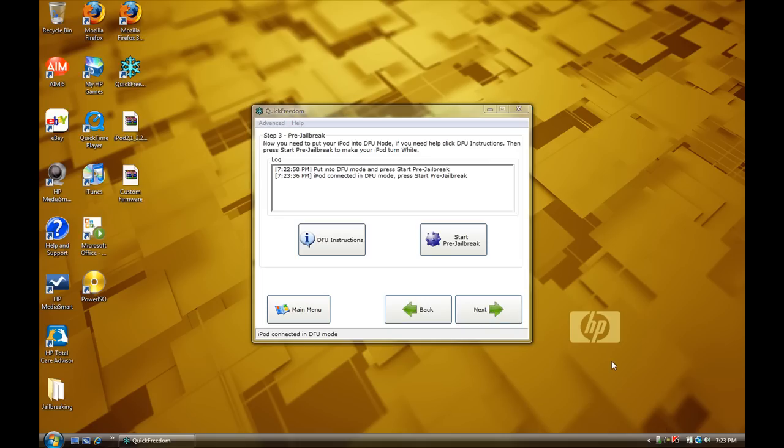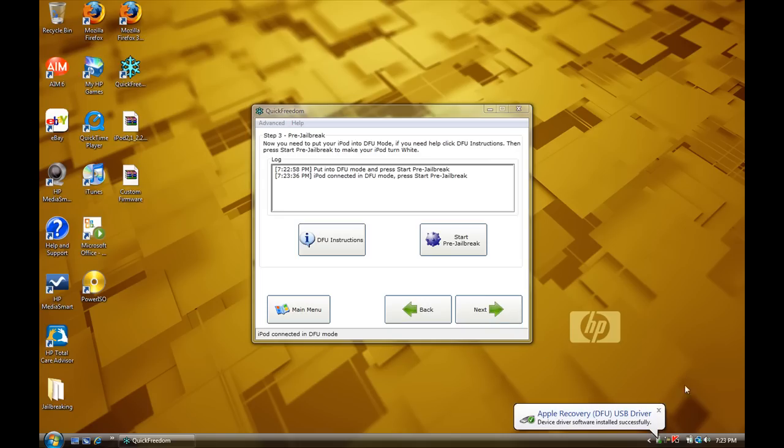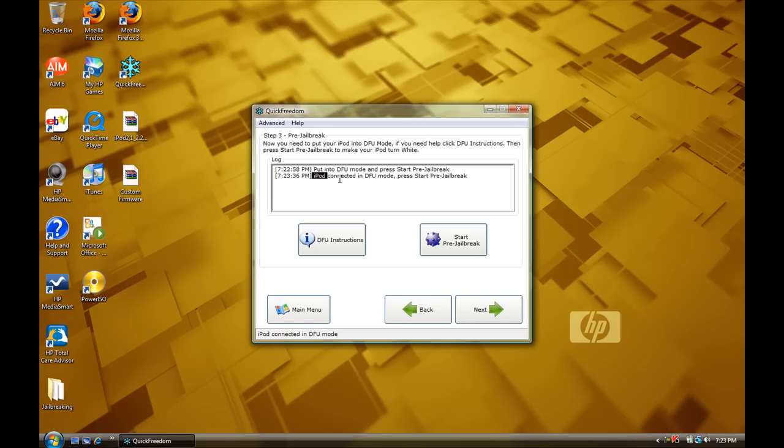Now, your screen should be black, should be blank, it should be nothing on it. And it will say right here, if you connected it right, it will say iPod connected in DFU mode, press start, pre-jailbreak. So, let's go ahead and do that.